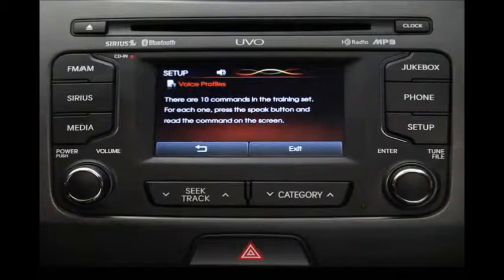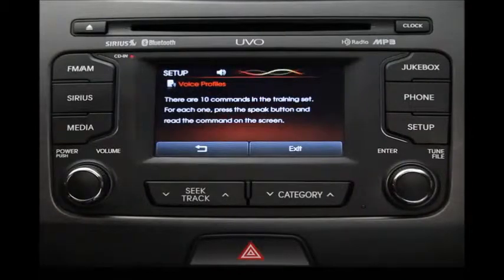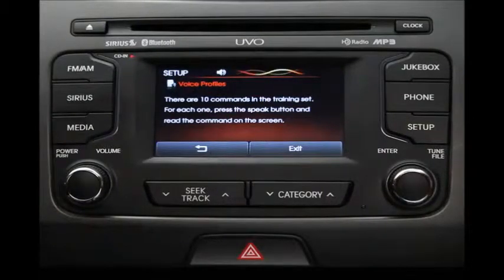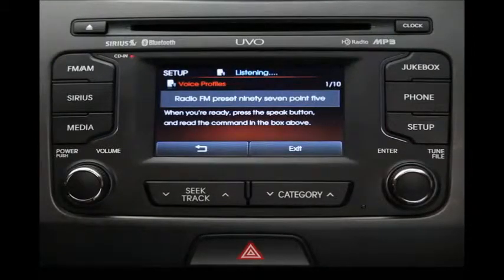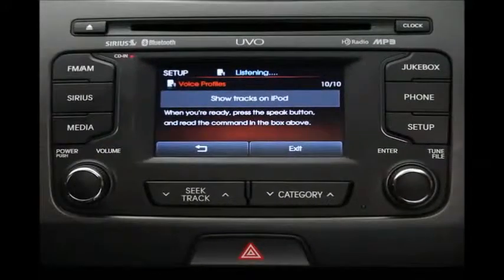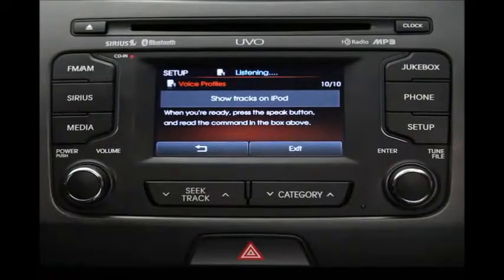There are ten commands in the training set. For each one, press the Speak button and read the command on the screen — for example: "Radio FM preset 97.5" or "Show tracks on iPod."